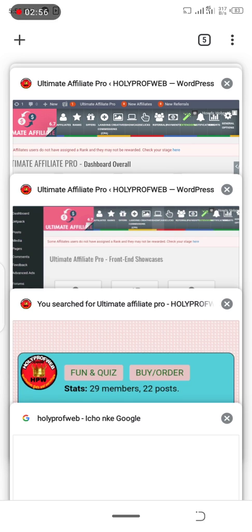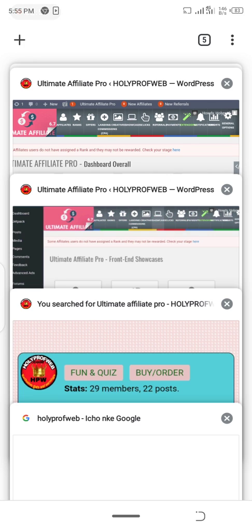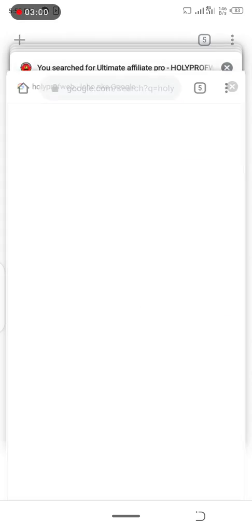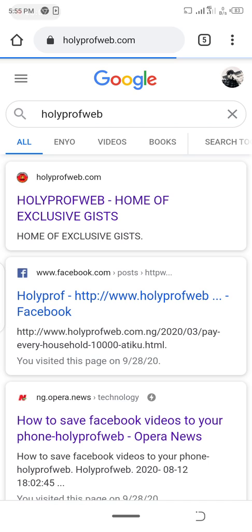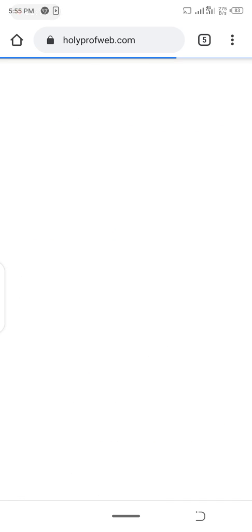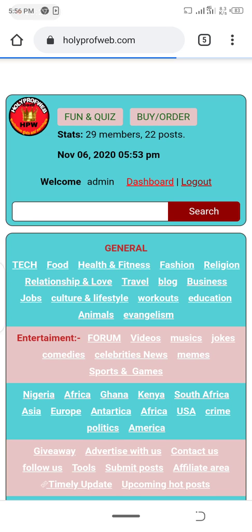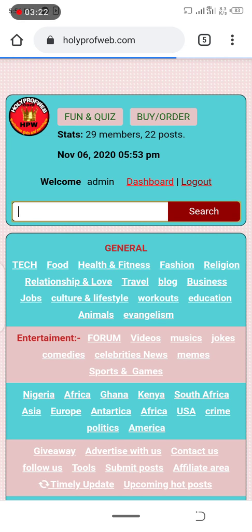You can go to holyprofweb.com or search holyprofweb on Google. Once you are in, you can search for Ultimate Athletes Pro or just anything about this WordPress plugin we are talking about.